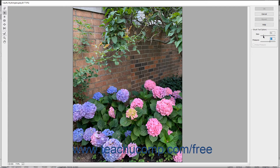To select a distortion to apply, click the button for the distortion tool to use, shown at the left side of the Liquify dialog box. The Warp tool pushes pixels forward as you drag.